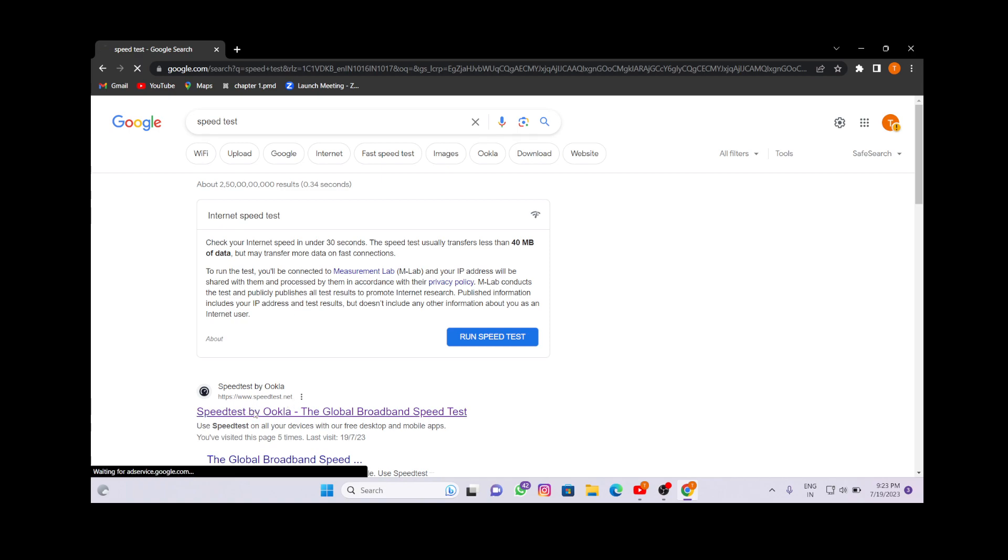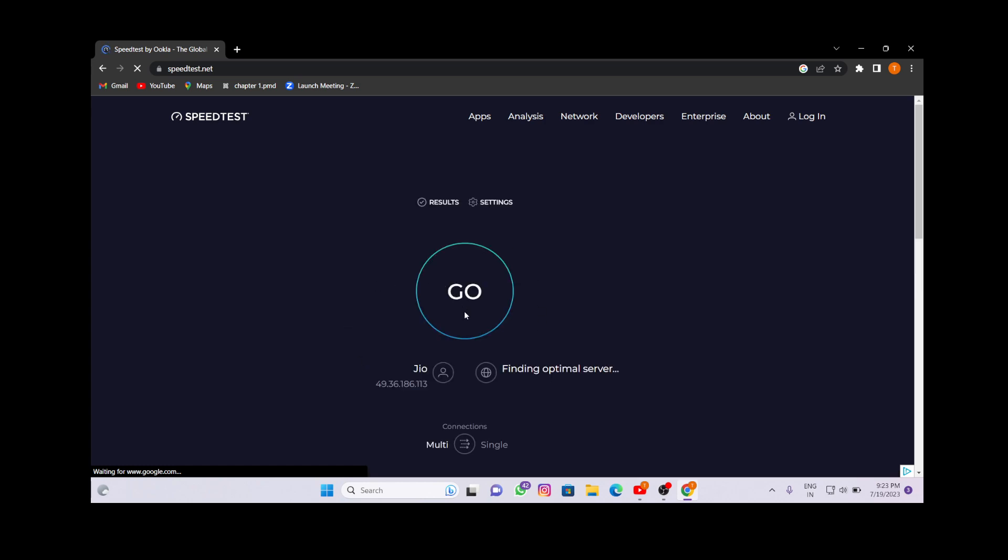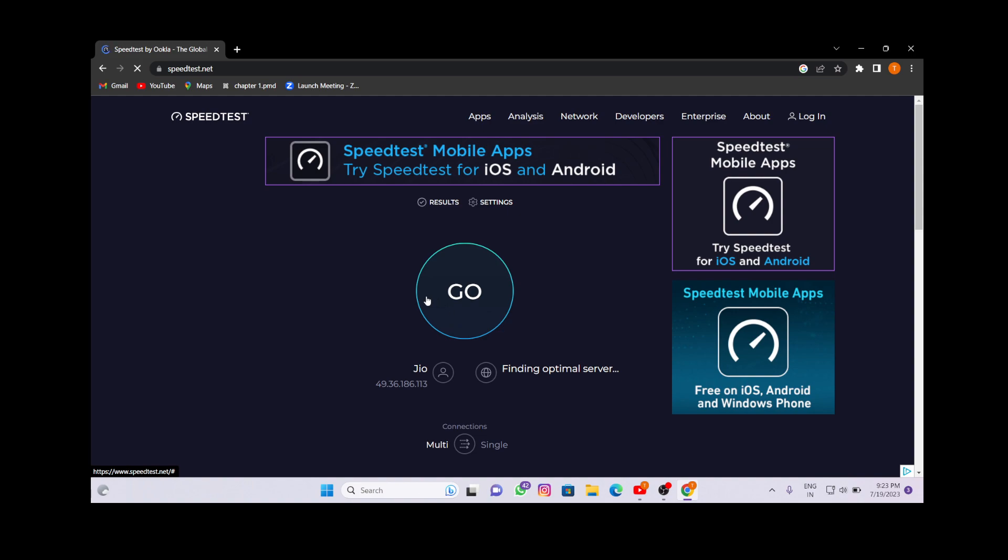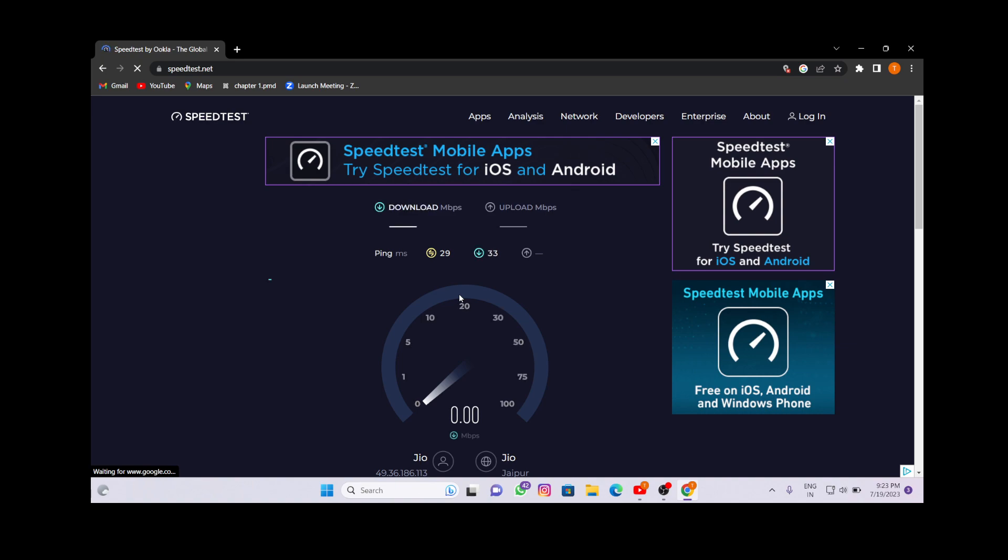After opening this link by Ookla, you will see this type of interface. Then you have to click on 'Go'. As you all can see, it is working.